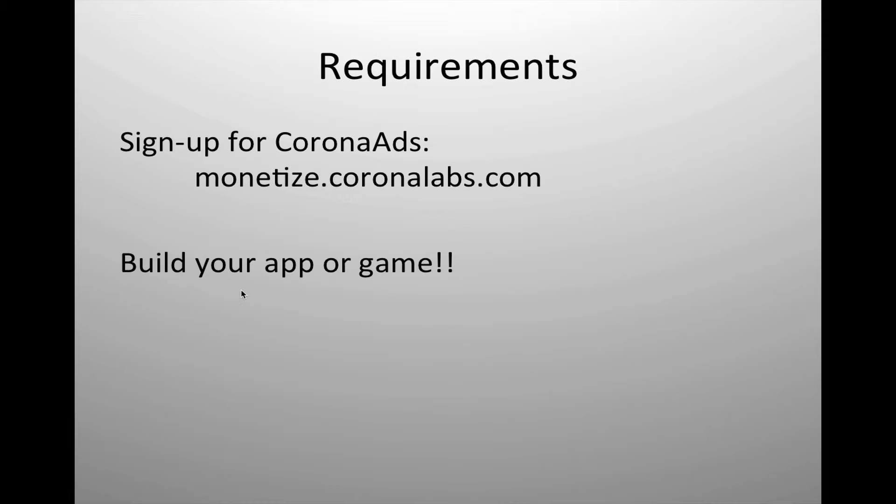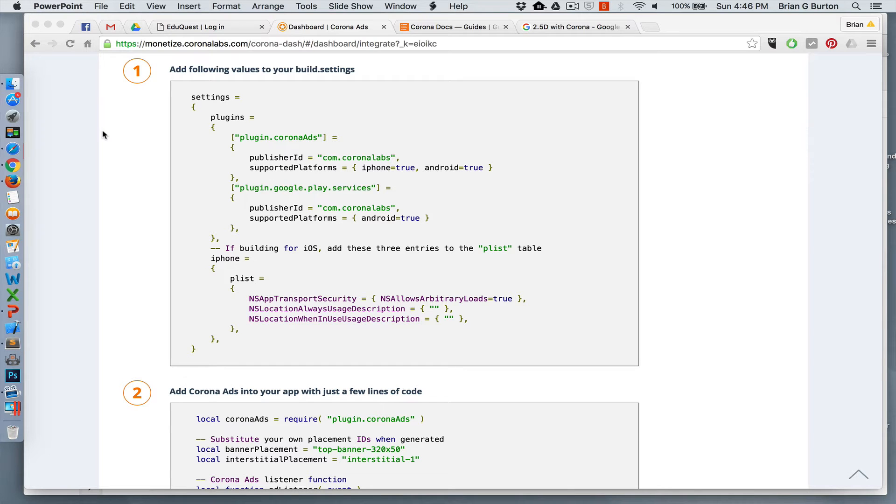To start with Corona Ads, all you need to do is go to monetize.coronalabs.com and sign up for an account. Once you're approved, you just simply need to integrate it into your app. Integration is really simple.